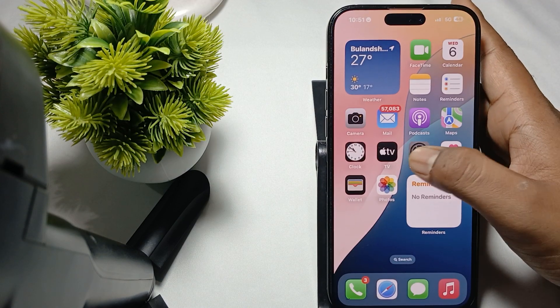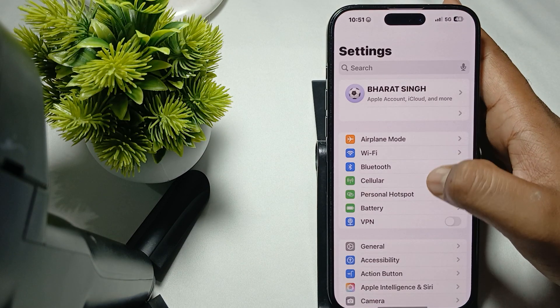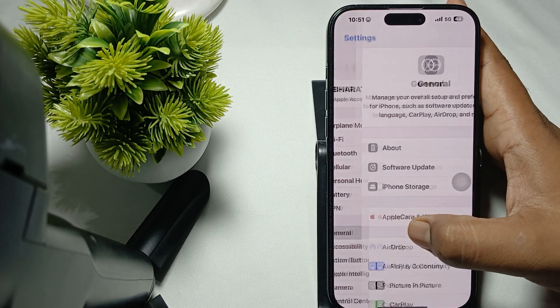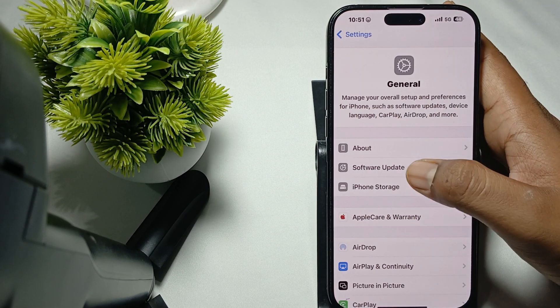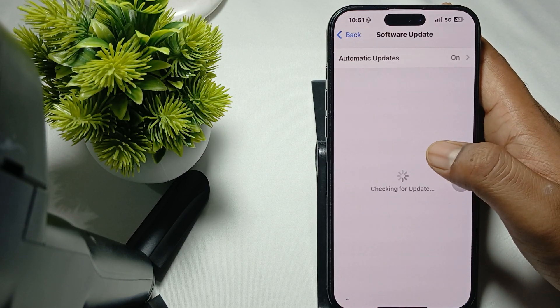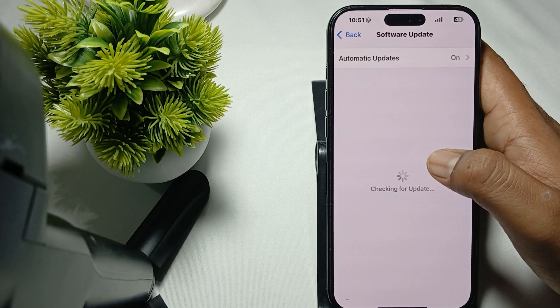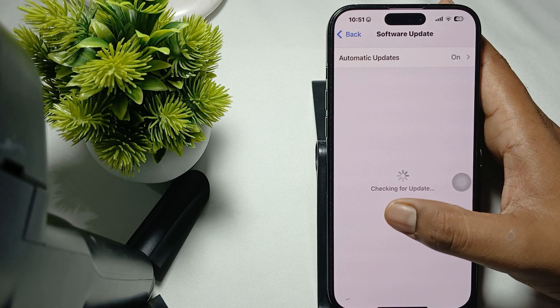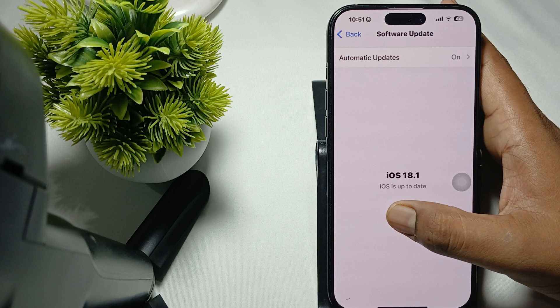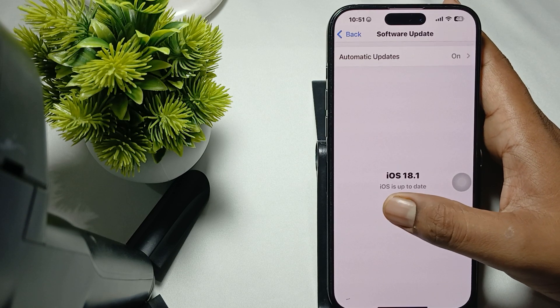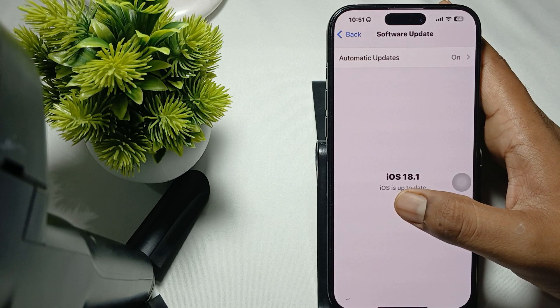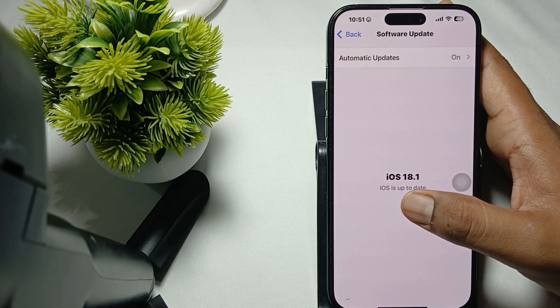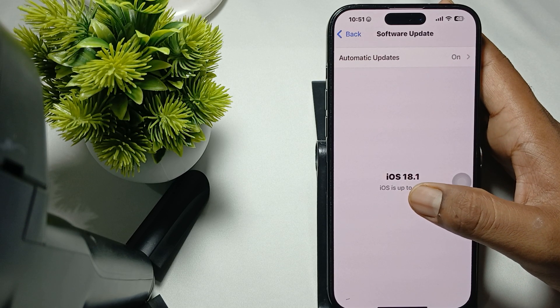Go to Settings, then General, and tap on Software Update. If it shows that your iOS is up to date then okay, otherwise if there's any update available, please download it.